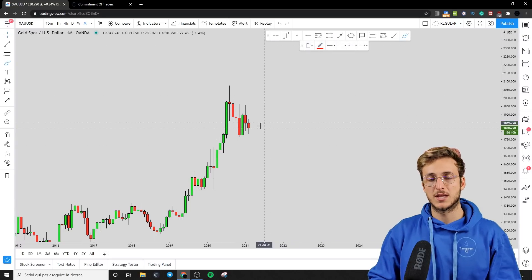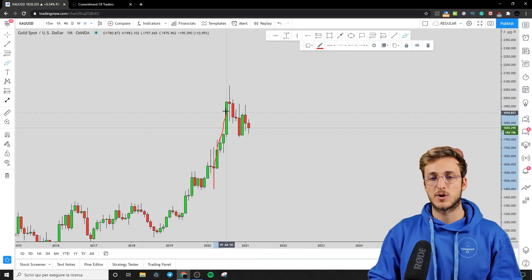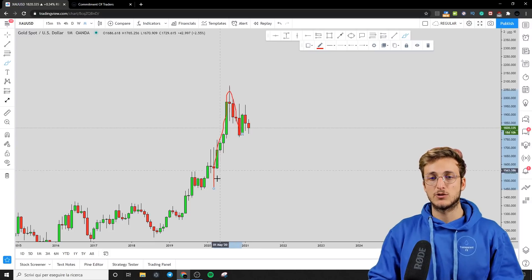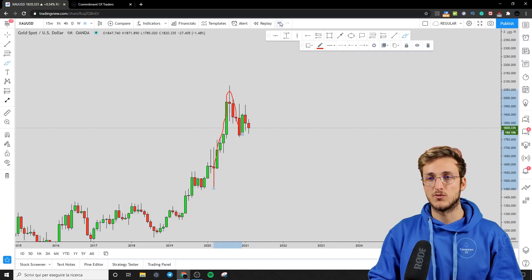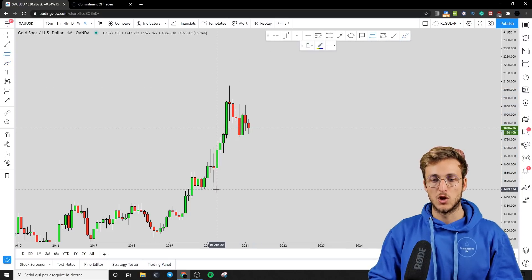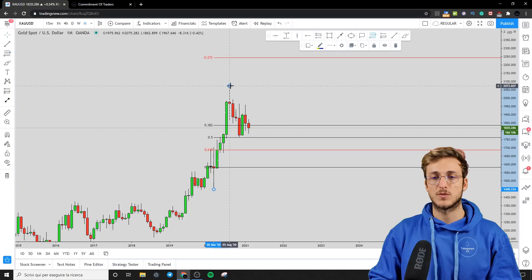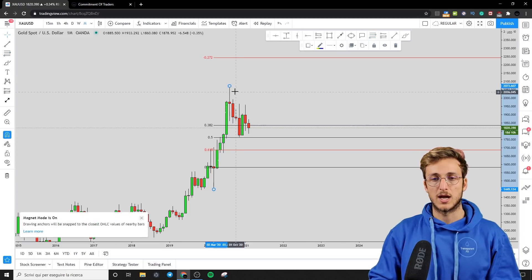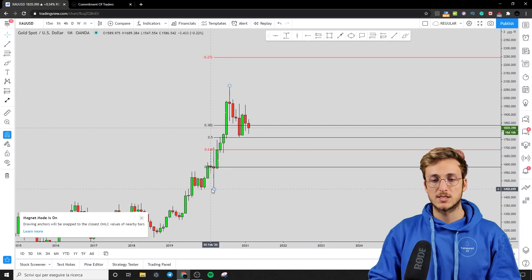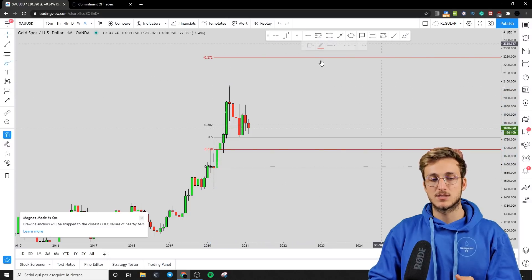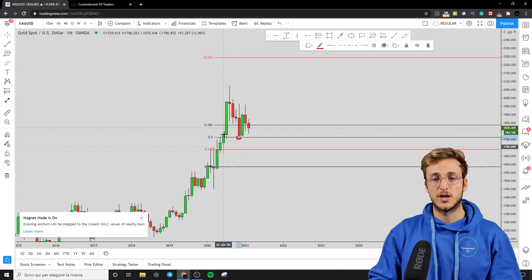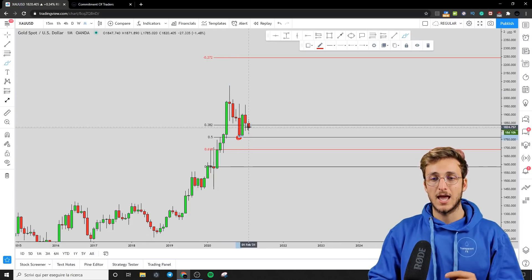Starting here from the monthly time frame, what we can see is that the market has just provided a nice impulse to the upside, followed by this correction. Generally speaking, after an impulse, if you want to measure the correction, what you have to do is take your Fibonacci from the low to the high of the impulse. And if we take our Fibonacci from the low to the high of this impulse, what we can see is that the market has touched exactly the 50% of the Fibonacci taken on the impulse leg, and currently the market is testing the 0.382.